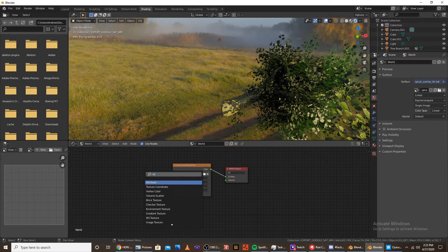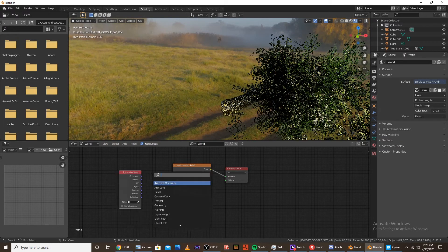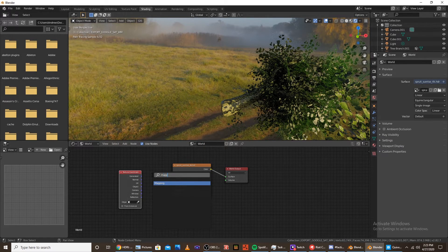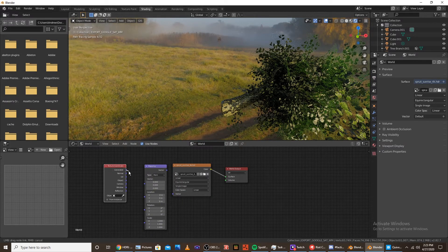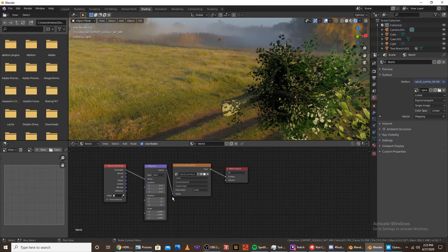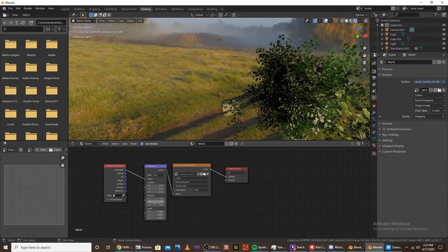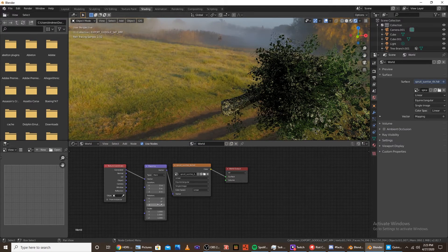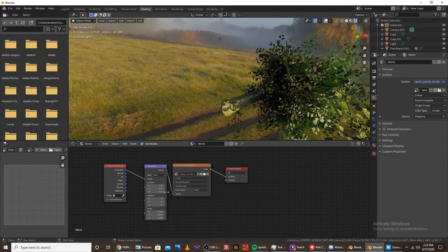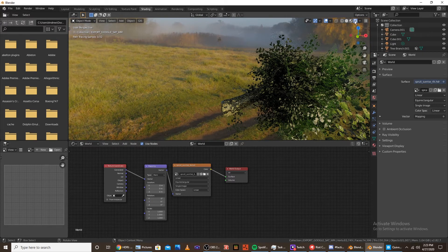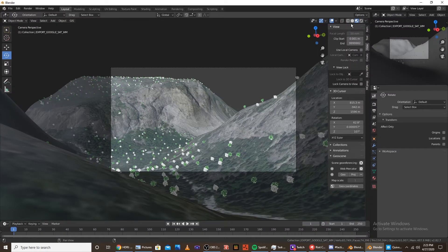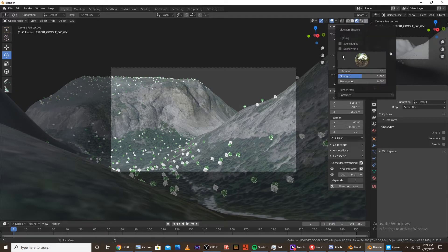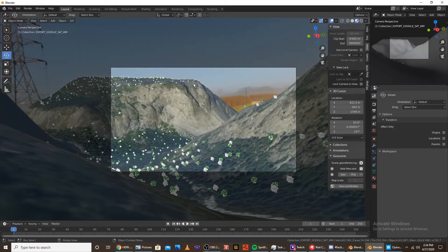you're going to want to add a texture coordinate node, and then a mapping node. And you're going to want to plug the generated into the vector, and then the vector into the vector. And then you can modify the rotation of the thing. So... Let's go into layout. And if you want to see your scene viewport shading, click this drop down menu, and click scene worlds and scene world. And that'll have the scene world. Okay,